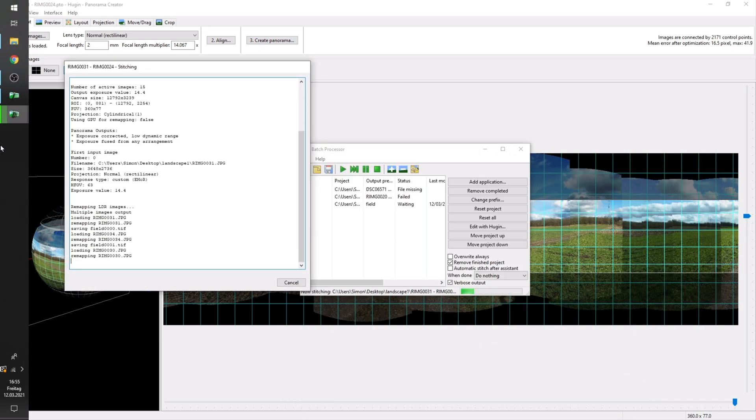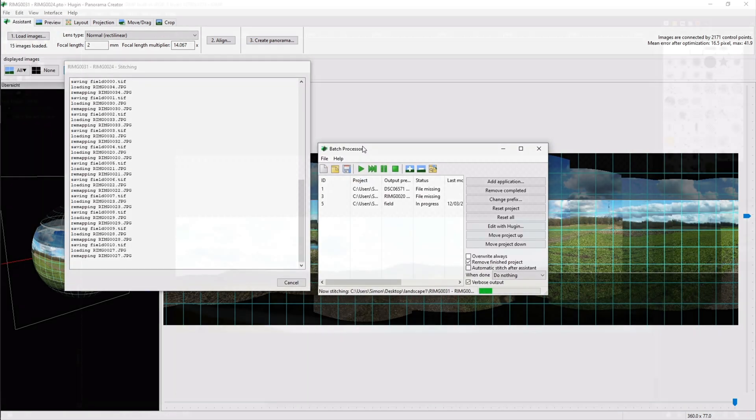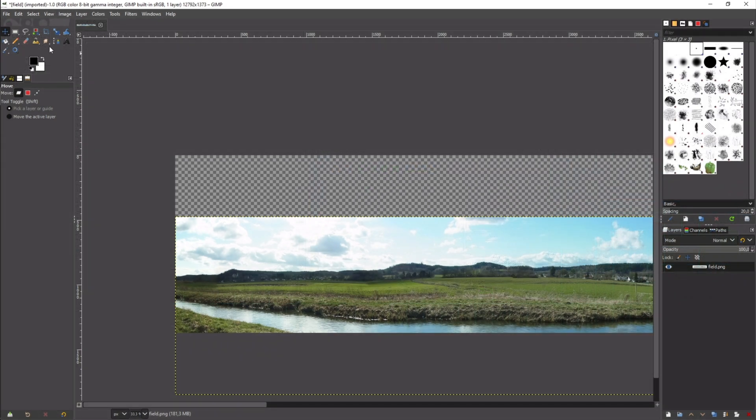If you do not want to work with Hugin or you are getting no good results you can also use a simple panorama.